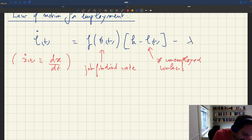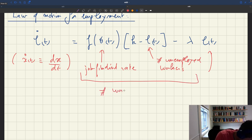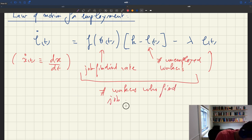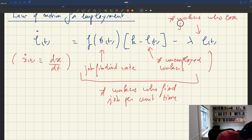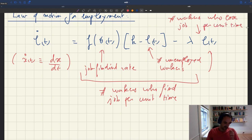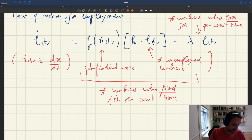The pool of employed also decreases when you have a job separation. So we subtract lambda times lt, where lambda is the job separation rate. This term is the number of workers who lose their jobs per unit time. So the difference between the number of workers who find a job and the number of workers who lose their job gives us the change in employment over time.